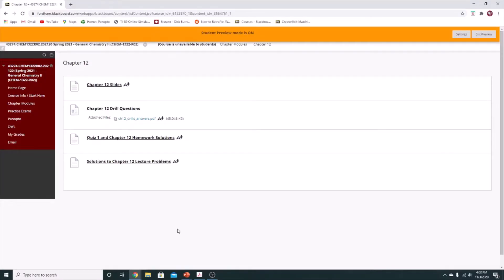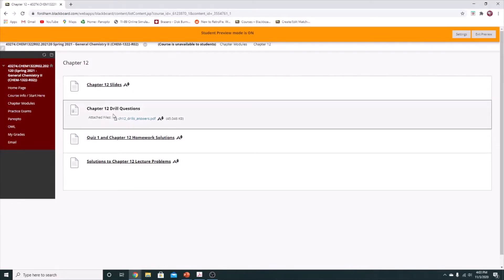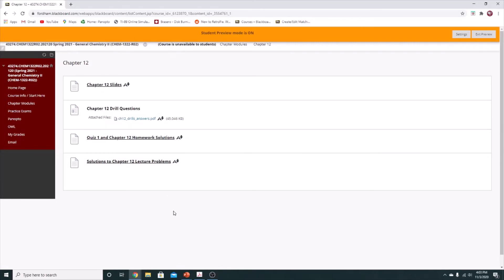There are the usual resources available on Blackboard: we have the chapter 12 slides, the chapter 12 drill questions which are good practice, and then the homework solutions and the solutions to the lecture problems that you'll be seeing in the video.